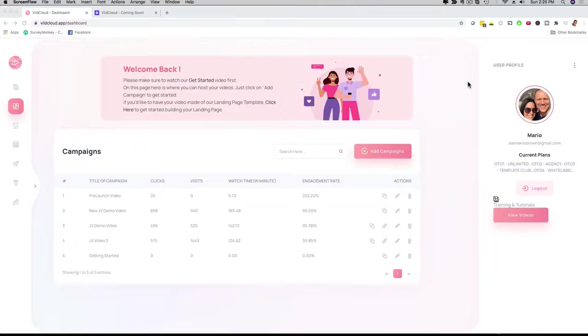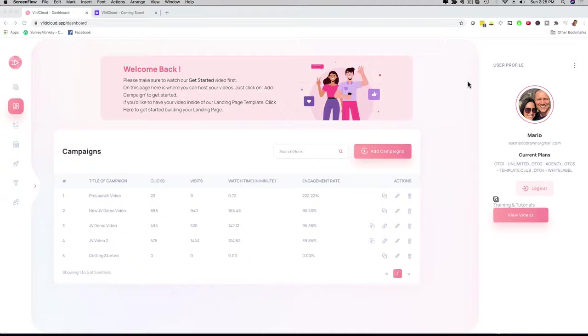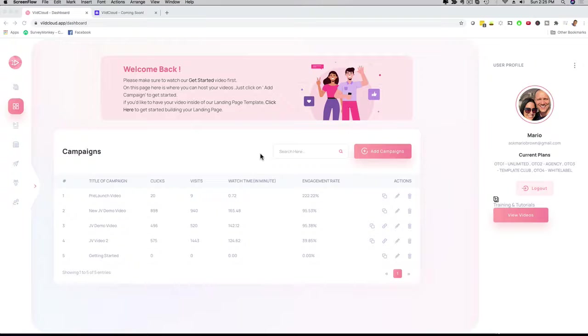Hey, how's it going? It's me Mario, and I'm going to give you a full demo and walkthrough of our brand new and powerful VidCloud application. What you're seeing here is the main dashboard, and VidCloud is a full-blown video hosting and marketing suite